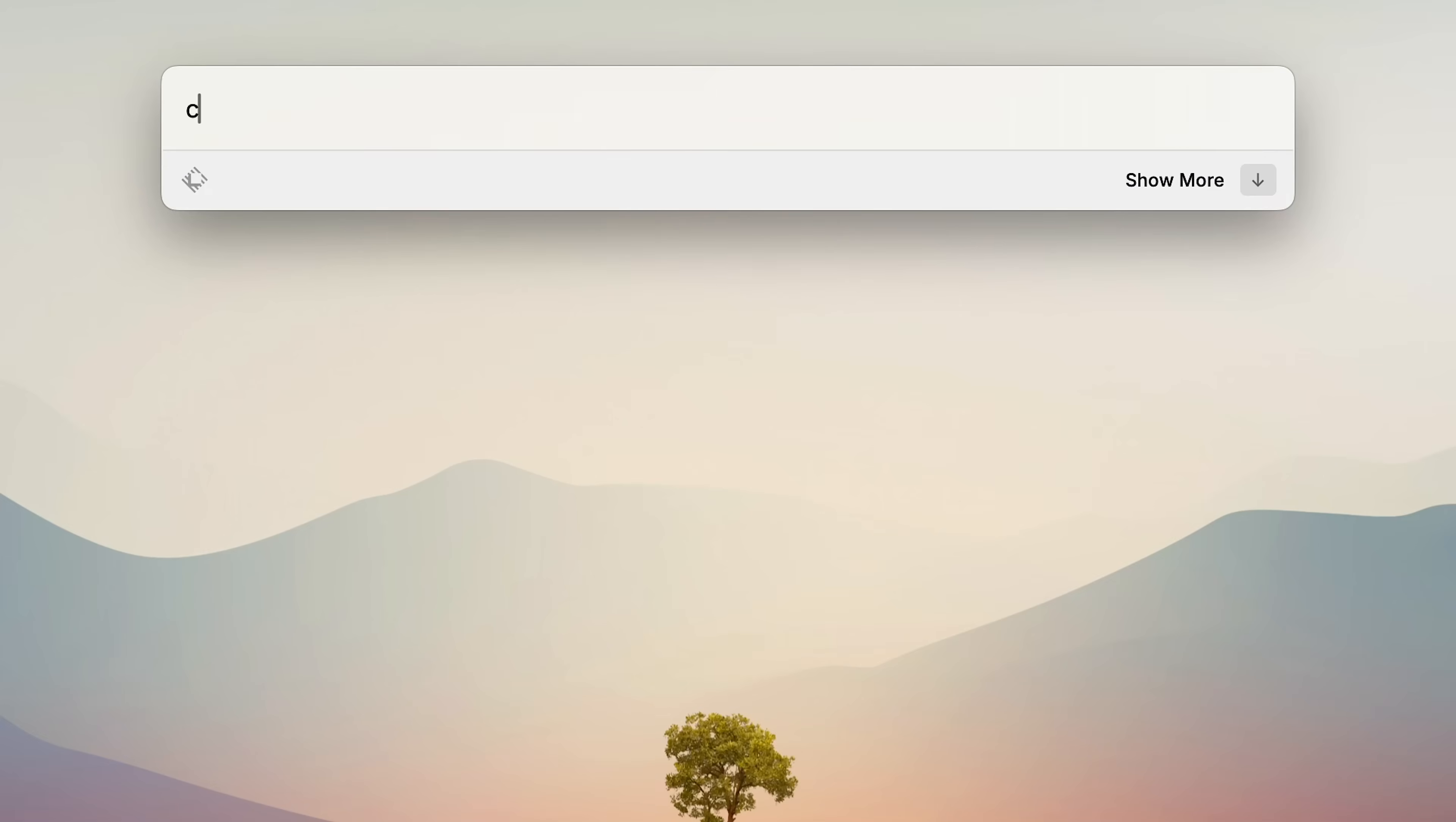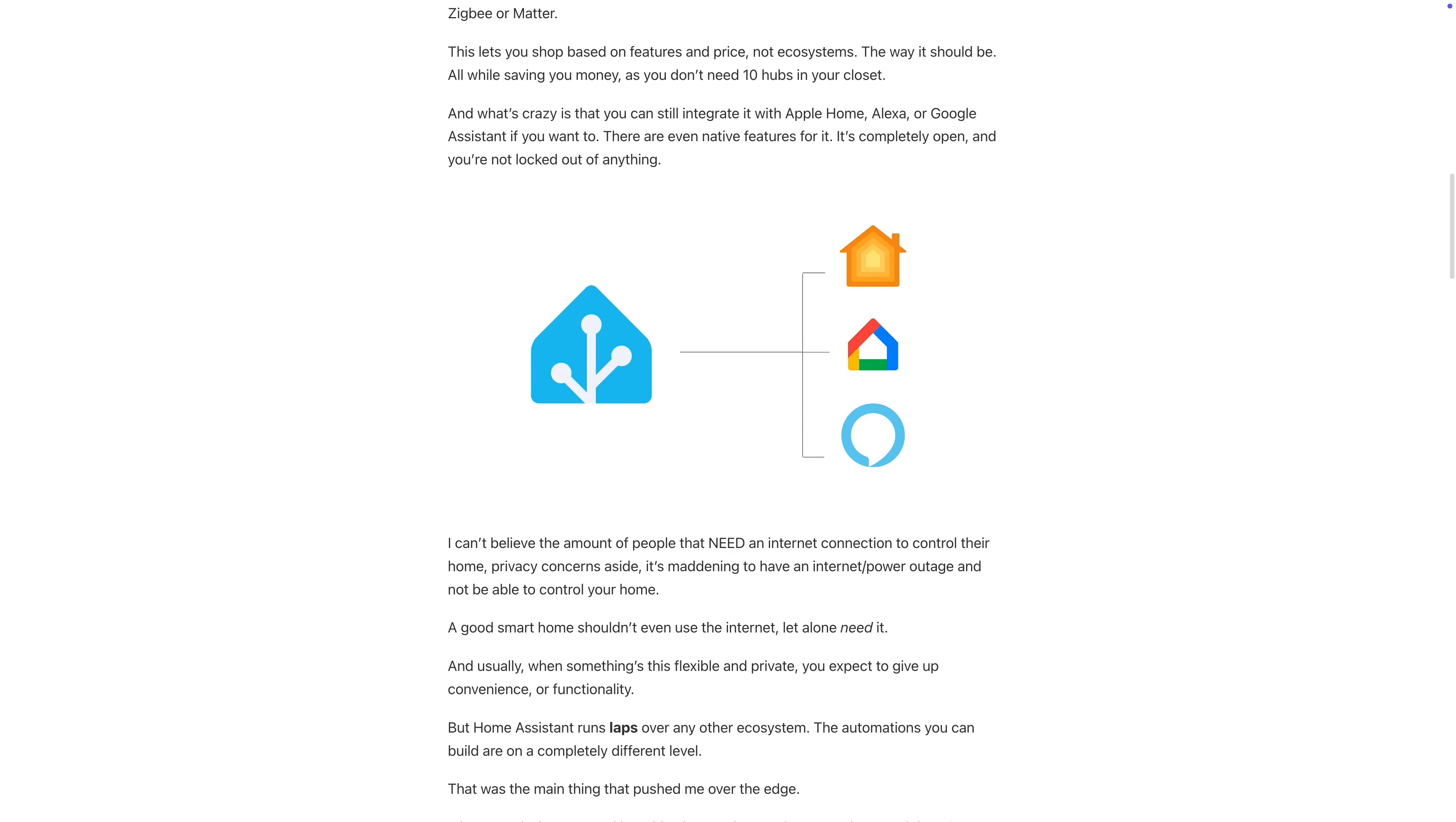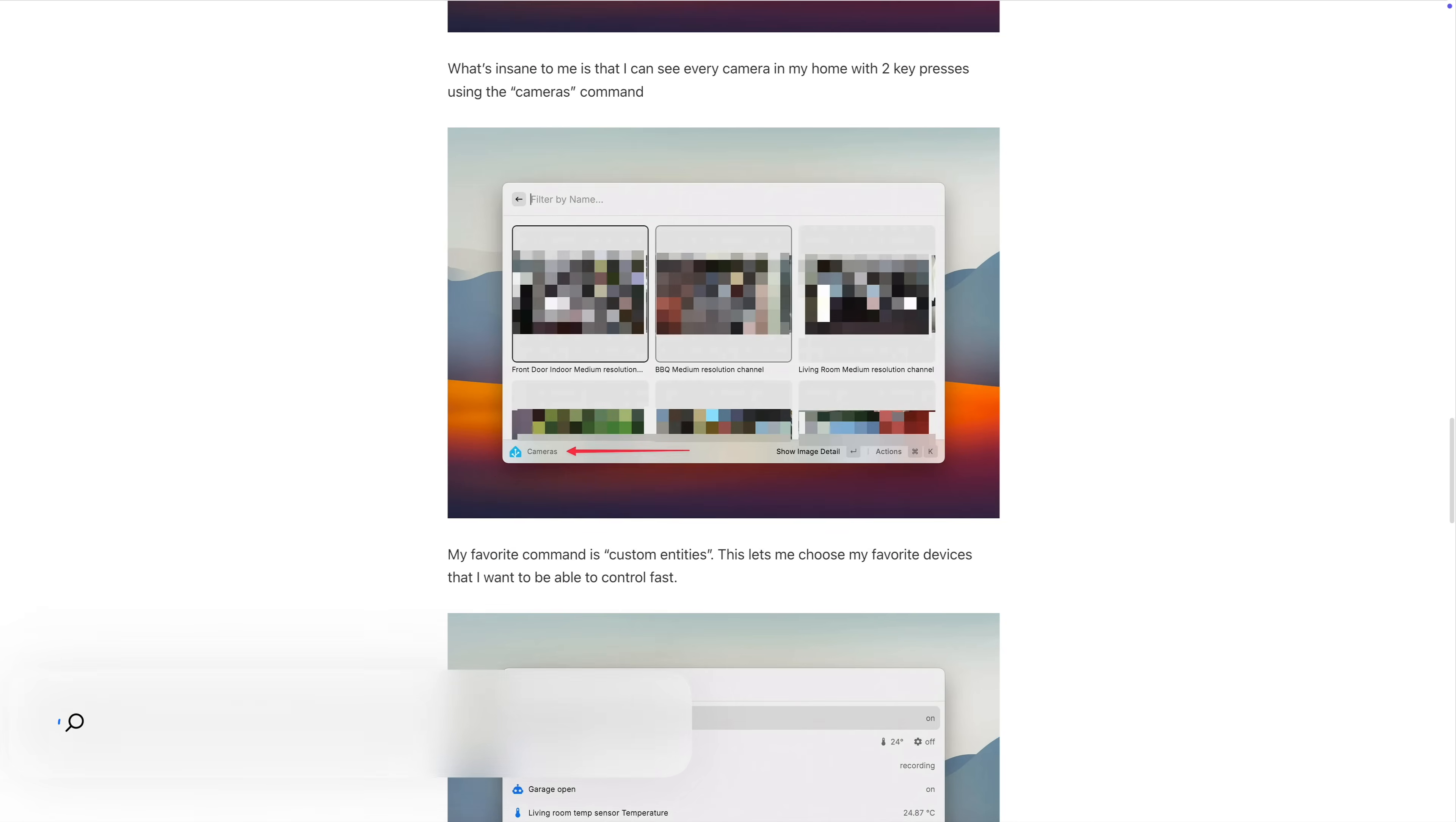Basically, if there's an app you use all the time, there's probably a Raycast extension for it. But one of my favorite extensions is the Home Assistant one, which lets you control every smart home device in your home straight from Raycast. This one is far too long to go into detail here, but I did send out a newsletter a couple days ago talking specifically about this. If you want to check that out, the link is down there in the description.